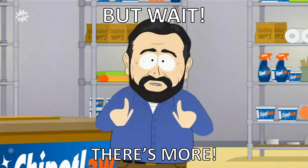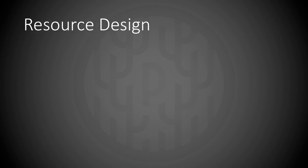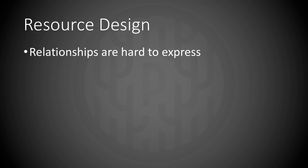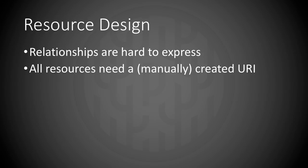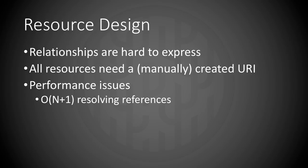But wait, there's more. Because resource design is a hard problem. Relationships are hard to express. All resources need a manually created URI. And you quickly incur performance issues. Each reference needs to be fetched if its data is required by the view being populated in the client application.